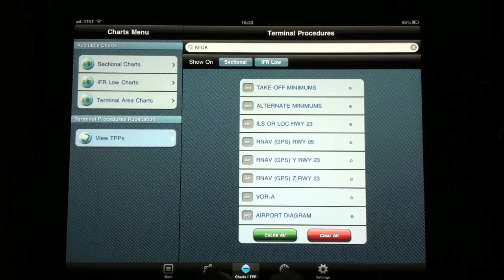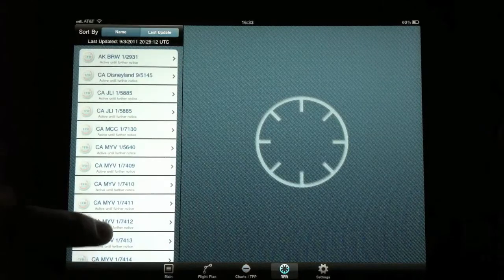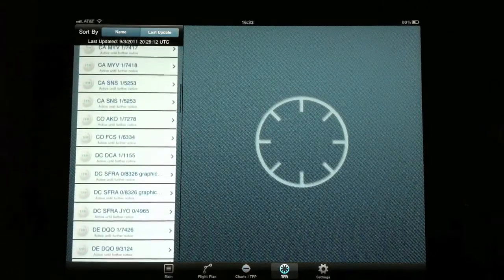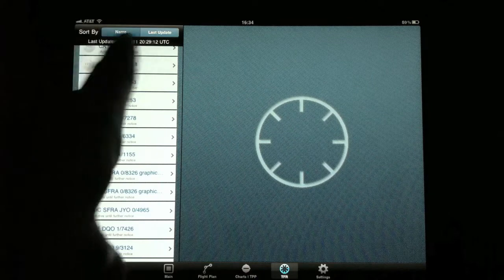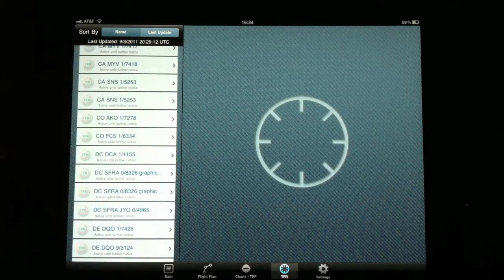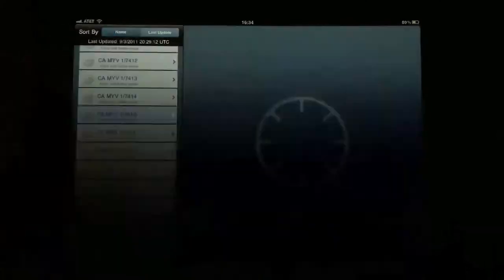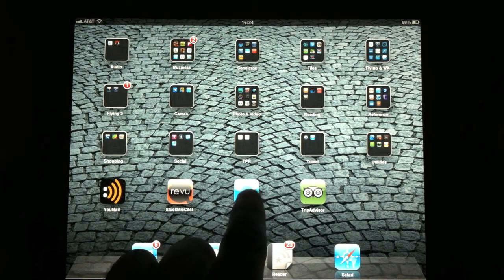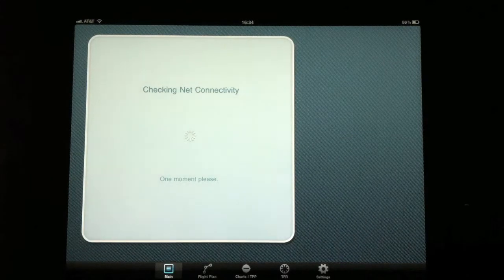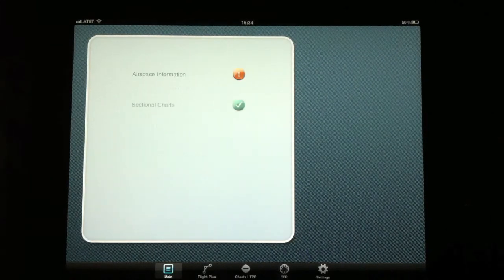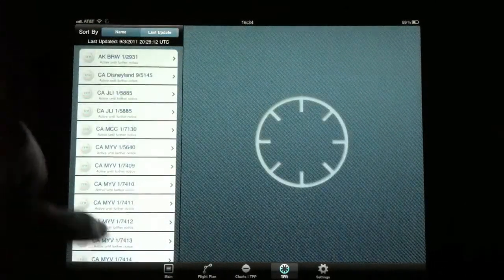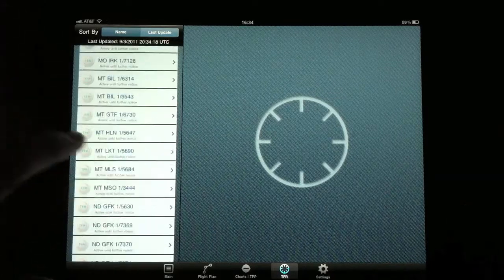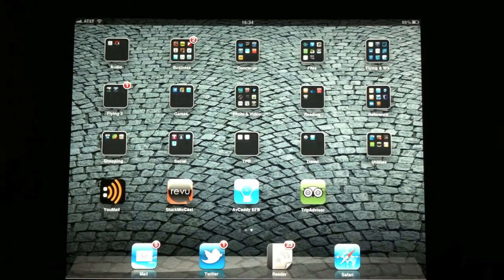The next option here is to look at TFRs. Any TFRs that are currently in the country will be pulled up here. Now it tells you when it was last updated, both the date and the time. Watch what happens in this application when I pick a NOTAM or a TFR. The application crashes. If I go ahead and go back in, I'll show you this is not just a one-time occasion. If I go ahead and pick another completely separate TFR, the application crashes.